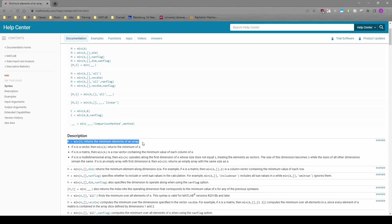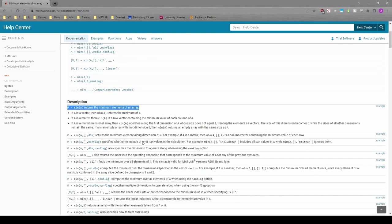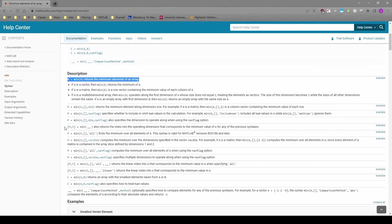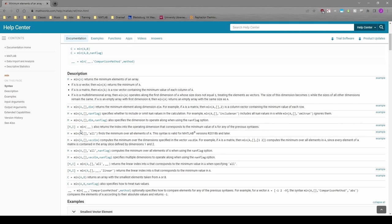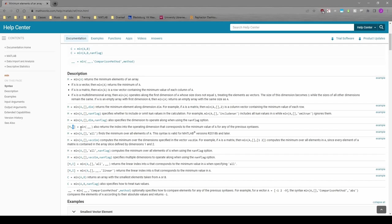If we continue reading the documentation, we can see that we can call the function with a second output. The second output i returns the index corresponding to the minimum value. The max function has the same thing. The i value is what we want for this part, so let's code it.